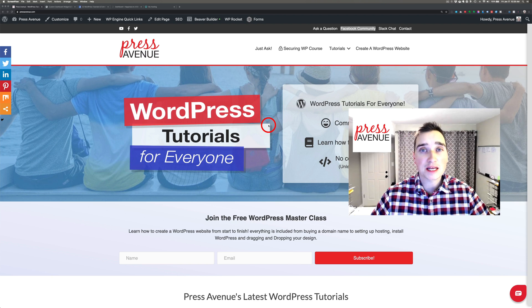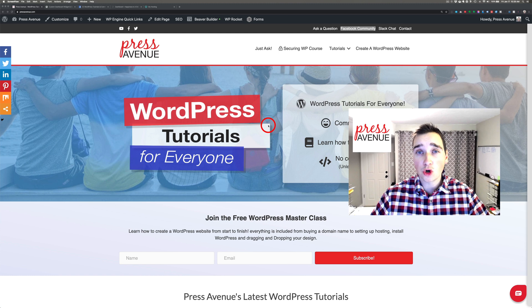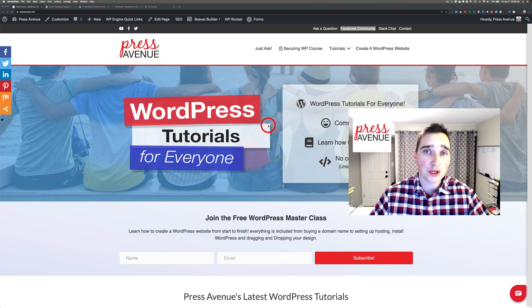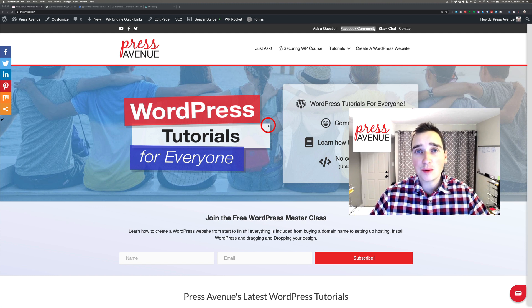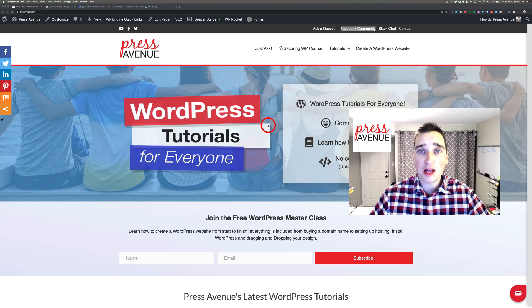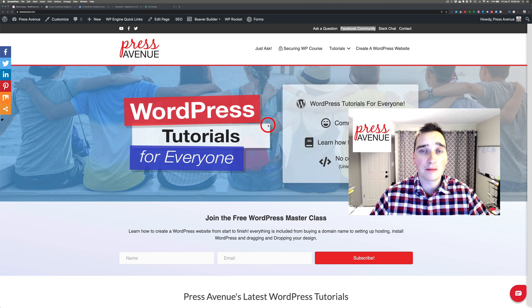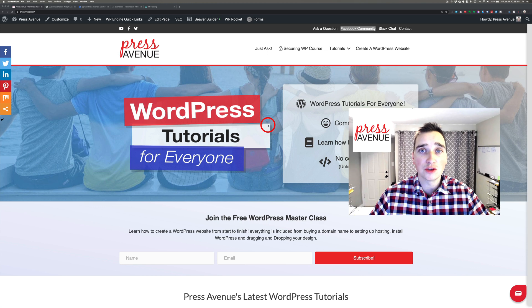Thank you so much for watching the Press Avenue YouTube channel. My name is John, and I like to talk about WordPress with WordPress tutorials. So in this YouTube channel, we talk about everything from security to adding plugins to developer tools to even just building websites with either page builders, Gutenberg, or different custom ways you can do things.